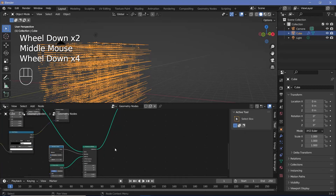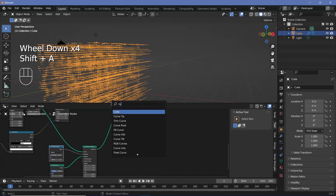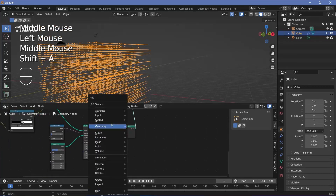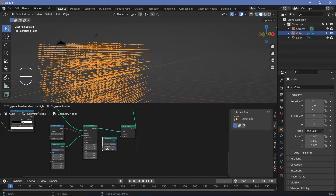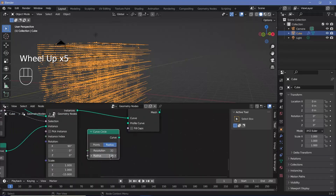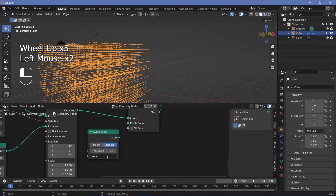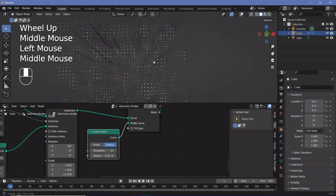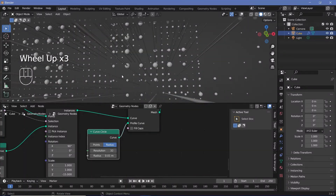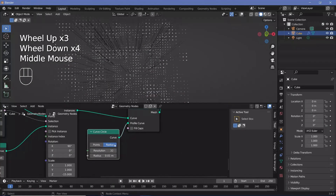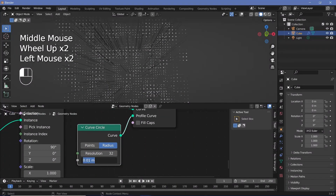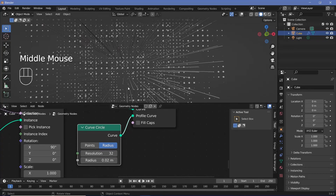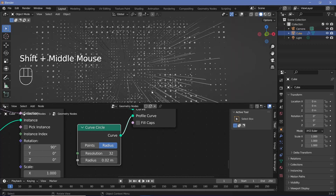To convert the curves to real meshes, I'll press Shift-A and search for a curve to mesh node and plug that in after the instance on points. For the profile curve, I'll press Shift-A and search for a curve circle and reduce the radius down to maybe 0.01, then plug that into the profile curve. Now if I switch off overlays I should be able to see these lines being generated. I might increase the radius to 0.02 — you can always change this to what suits your requirements.